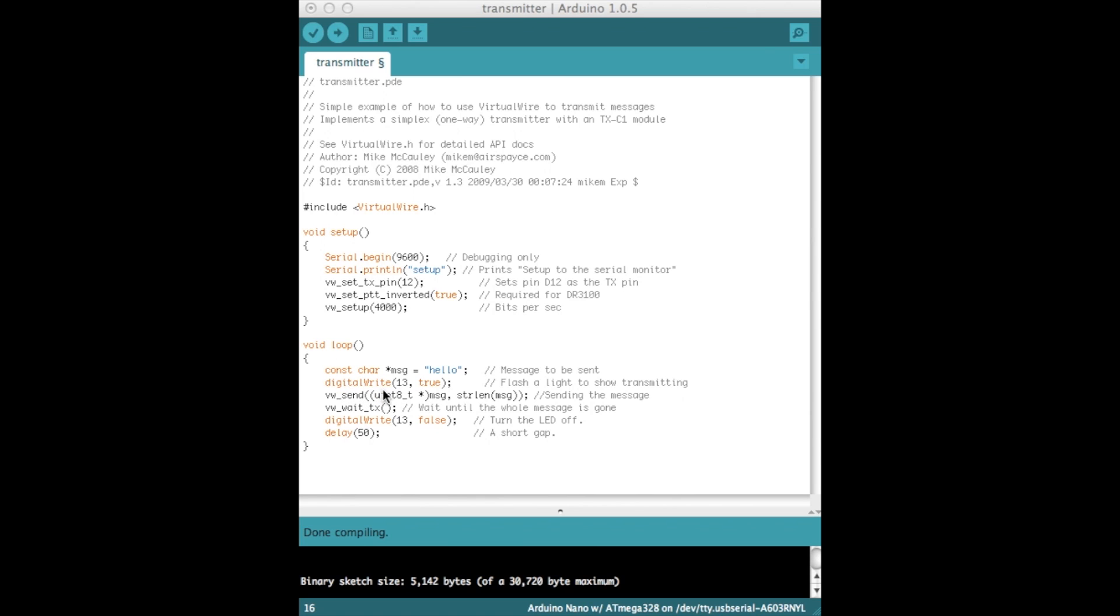To represent the fact that we're transmitting data, we are going to turn on the LED on pin 13 of the Arduino. This is the line that sends the message. It waits until the entire message has gone. So if the message hasn't gone, your code may stick here. Once the message has been sent, the light turns off and a short delay just to make sure.